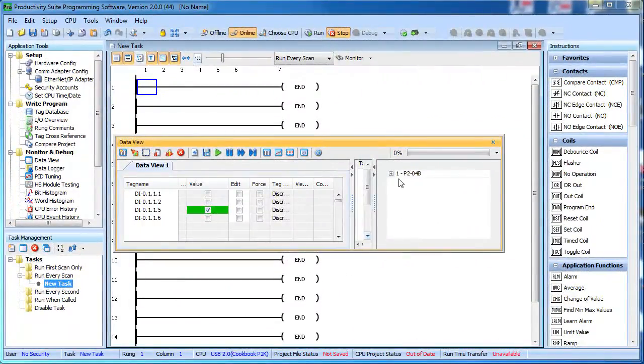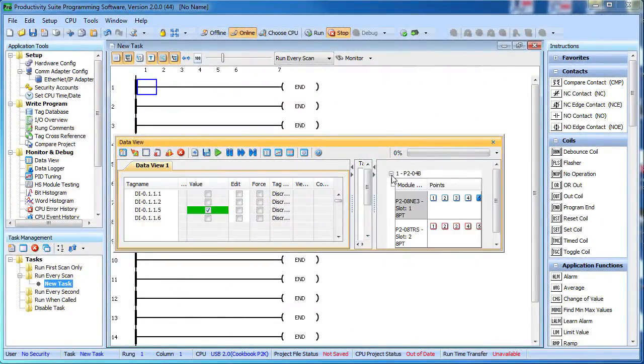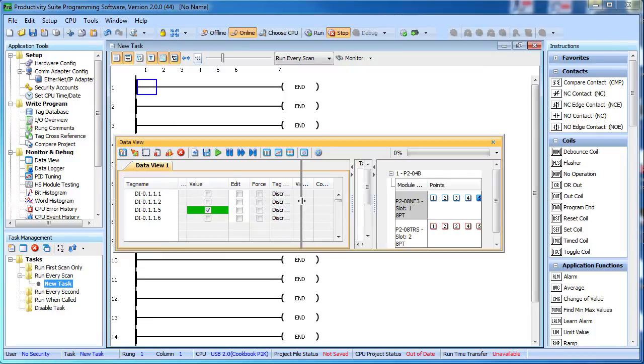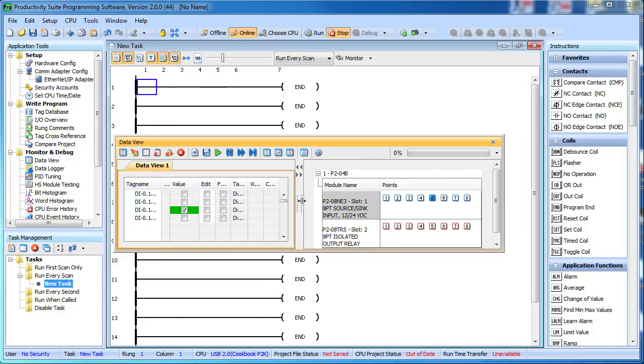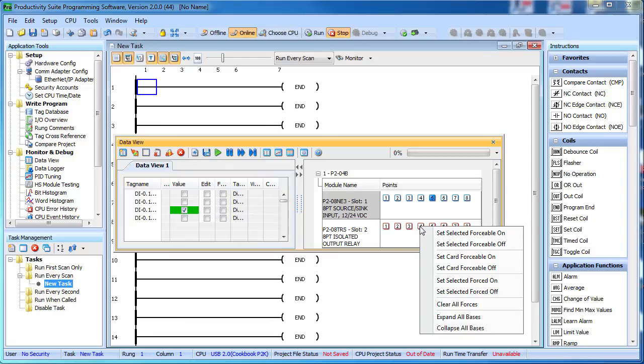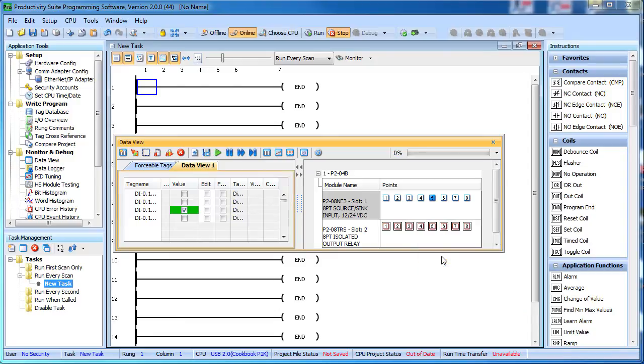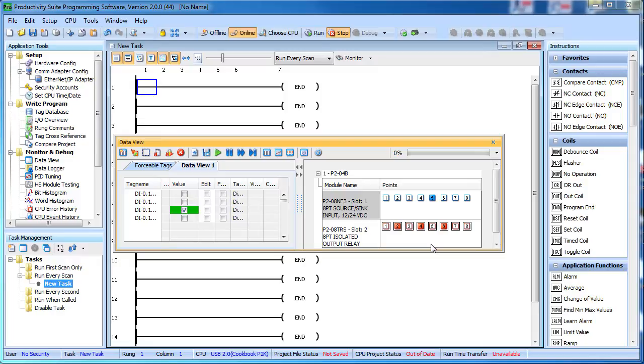And check this out, this IO view lets me view and manipulate every IO in the entire controller system at a glance. I can even enable forcing of the individual IO or the entire module simply by right clicking. I love that because now I can view and modify any IO independent of my ladder code. That really helps when I'm trying to figure out if the issue is in my code or in the hardware.